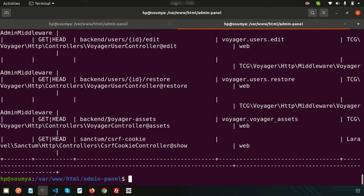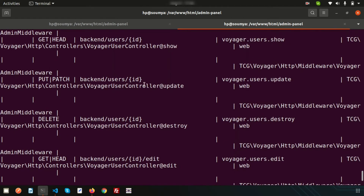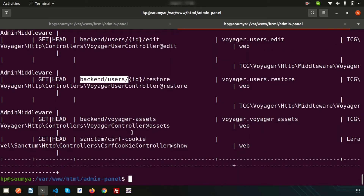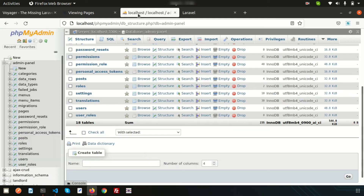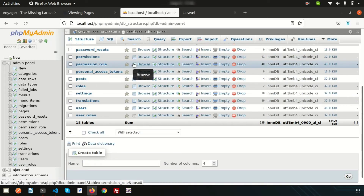So this is the backend — Voyager assets, backend users, id restore, edit — all the things we are getting. This is the dynamic part and we are getting routes for users: restore, edit, update — all the things we are getting. This is the basic part and it's managing through the database, so we don't need to think about these routes as Voyager is responsible for all of them.